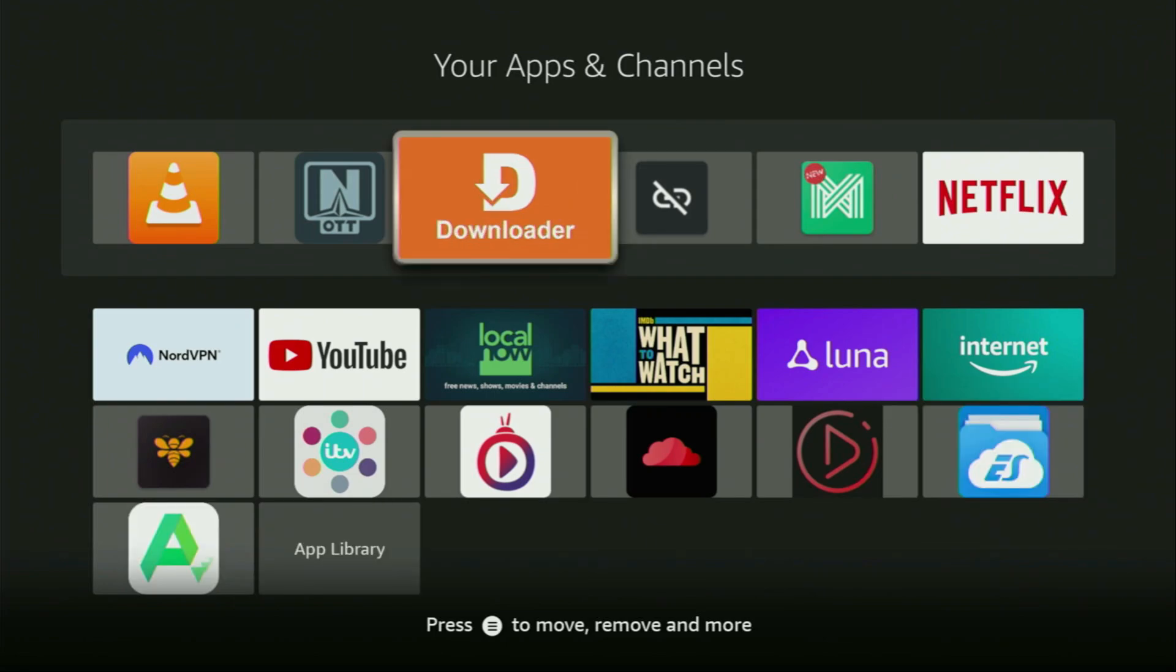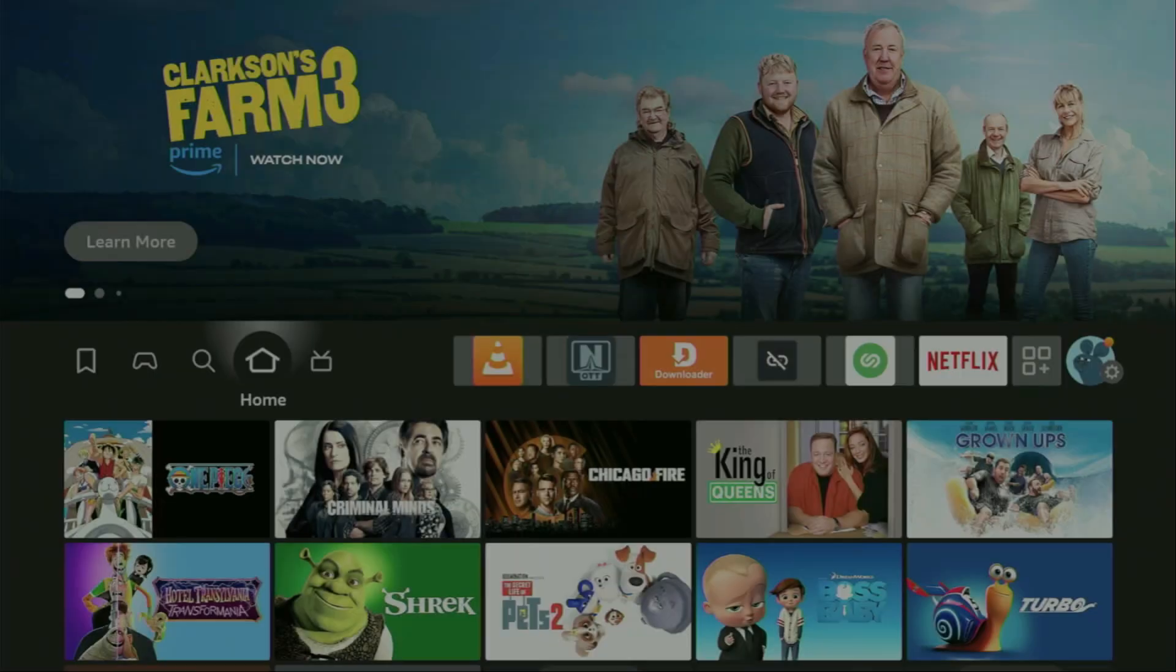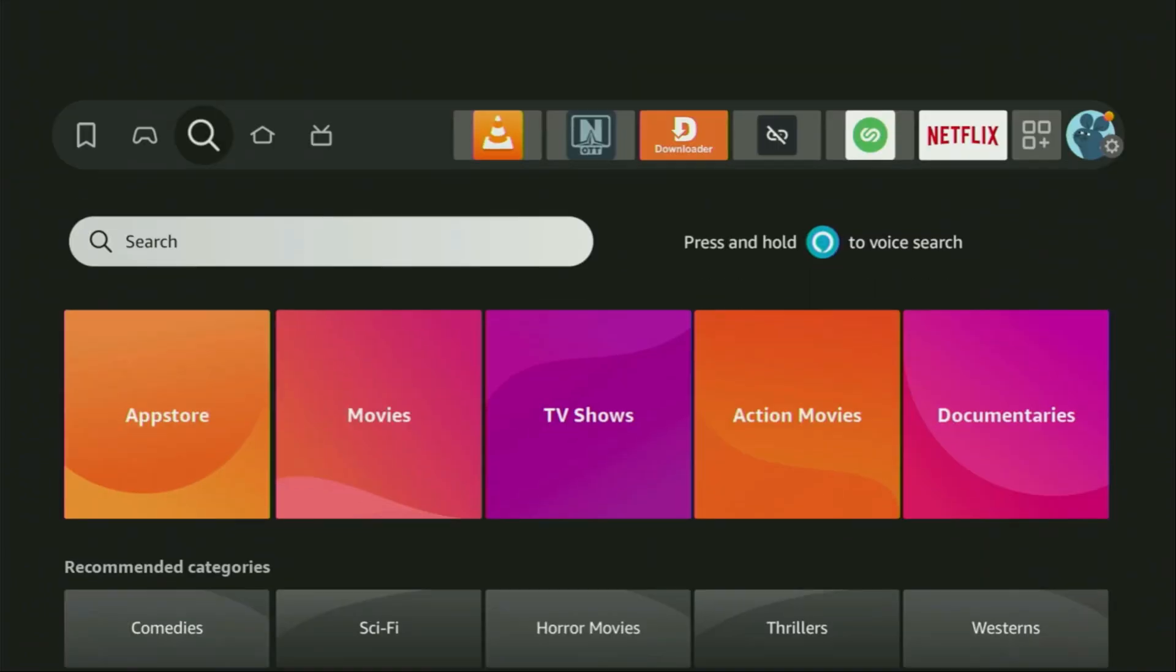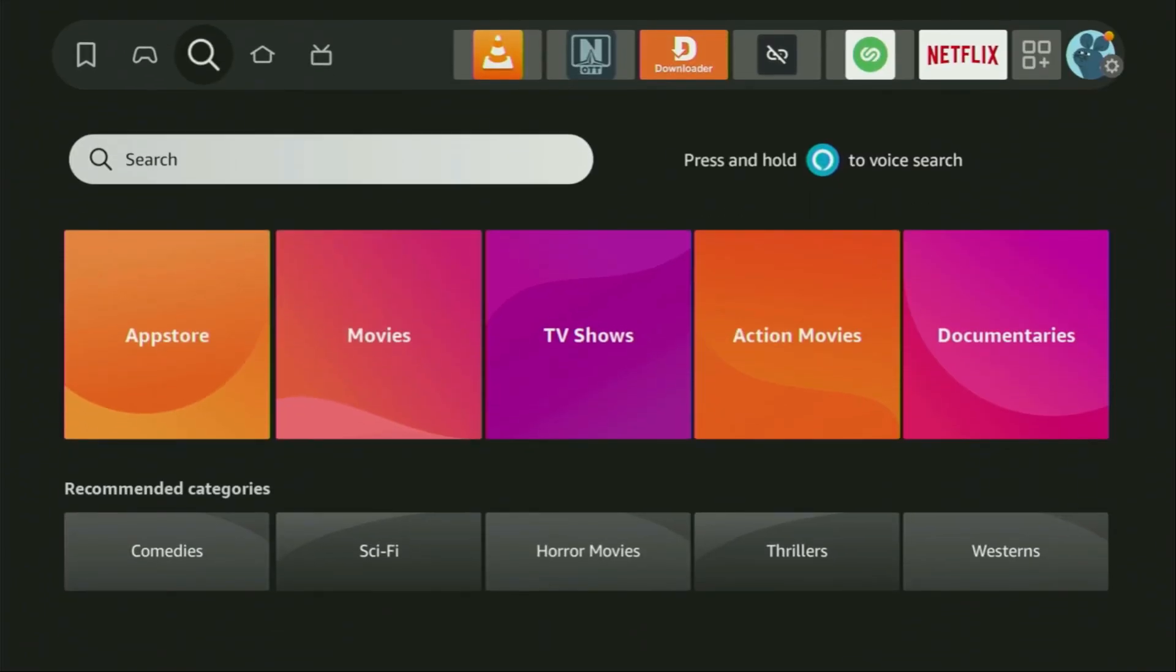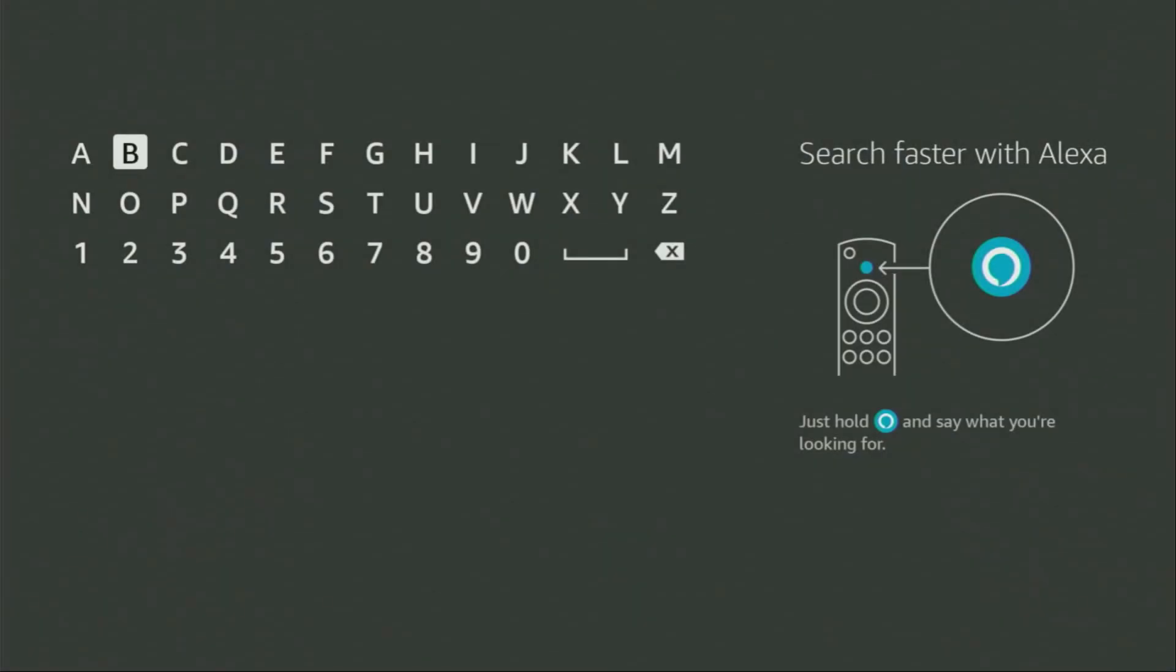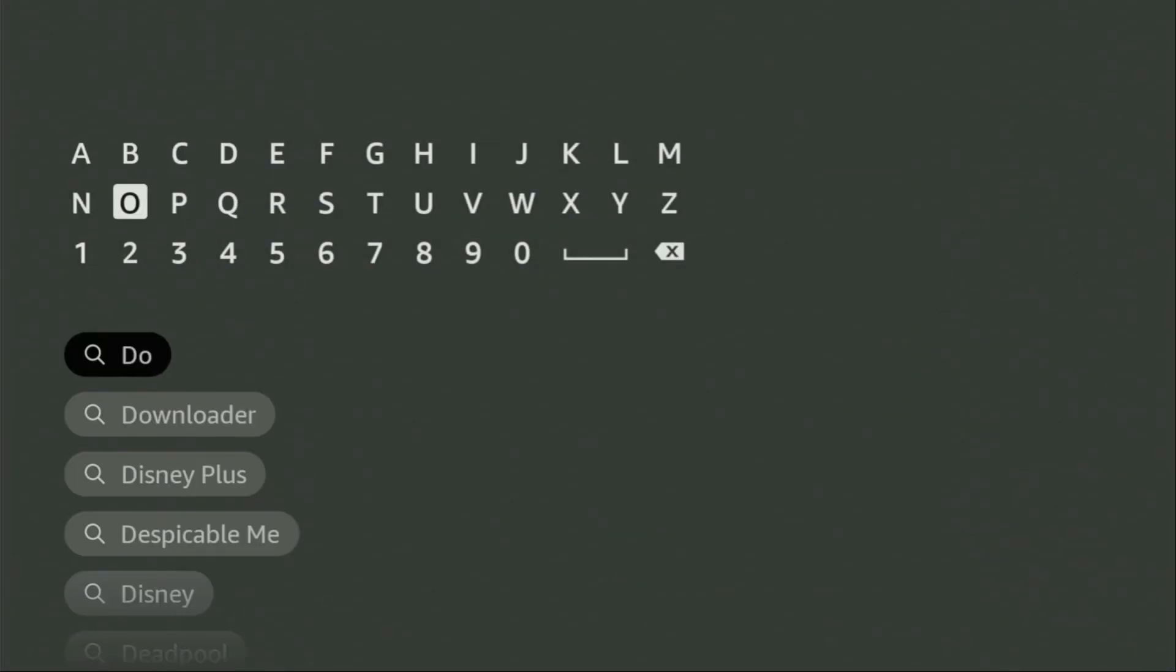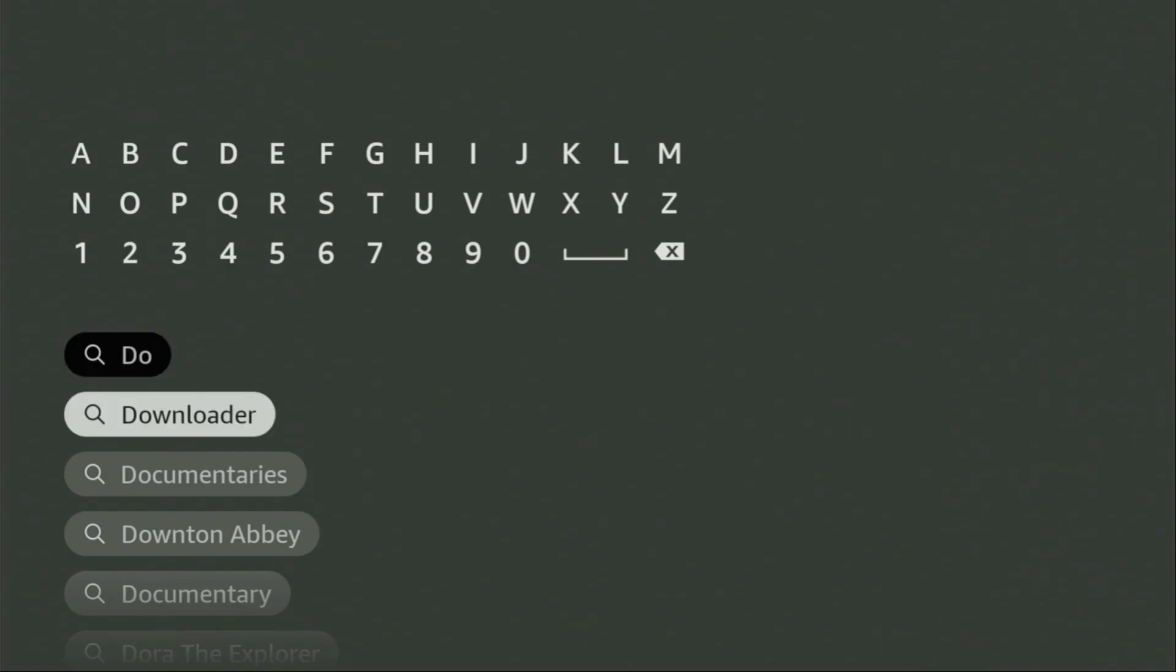First of all, you'll have to get an app called Downloader to your device. You can get it for free from the official Amazon App Store. So, we just go to search on your device and start typing Downloader in the search bar. And as you can see, Downloader has already popped out for us at the bottom.